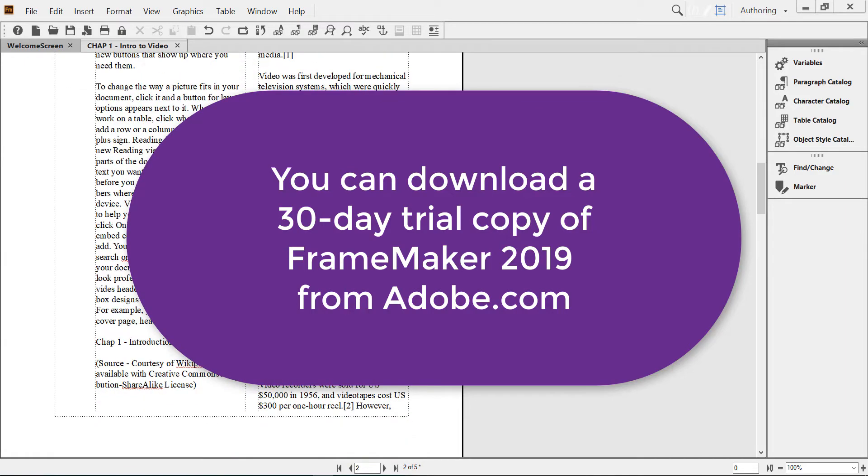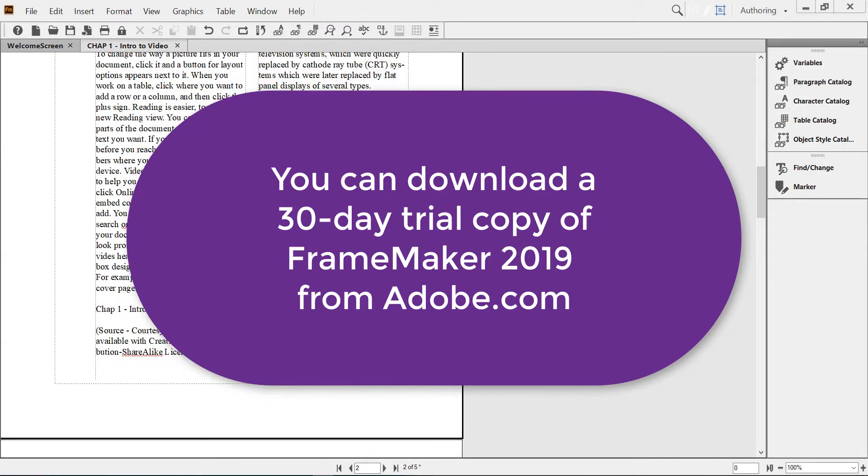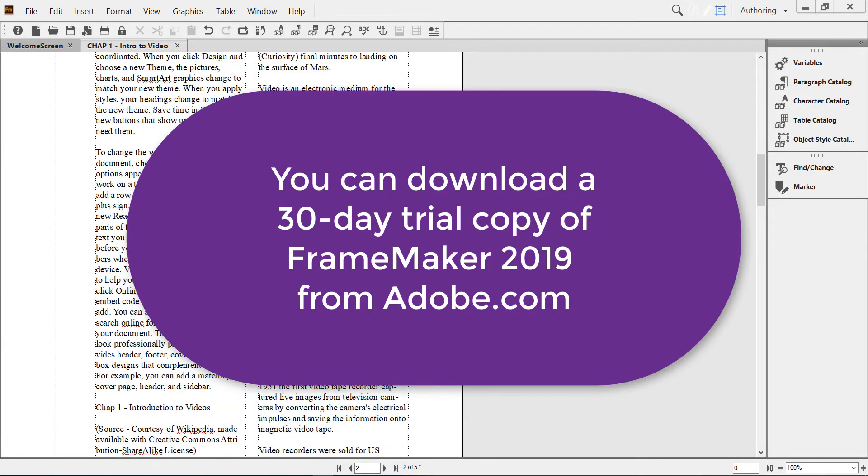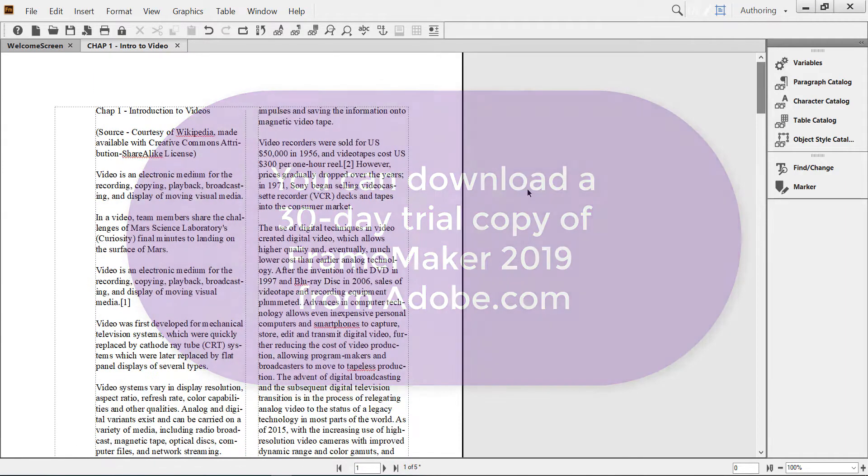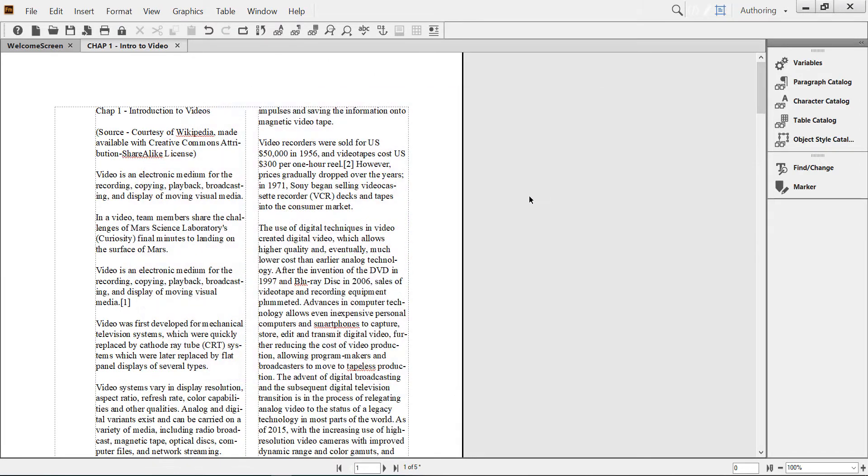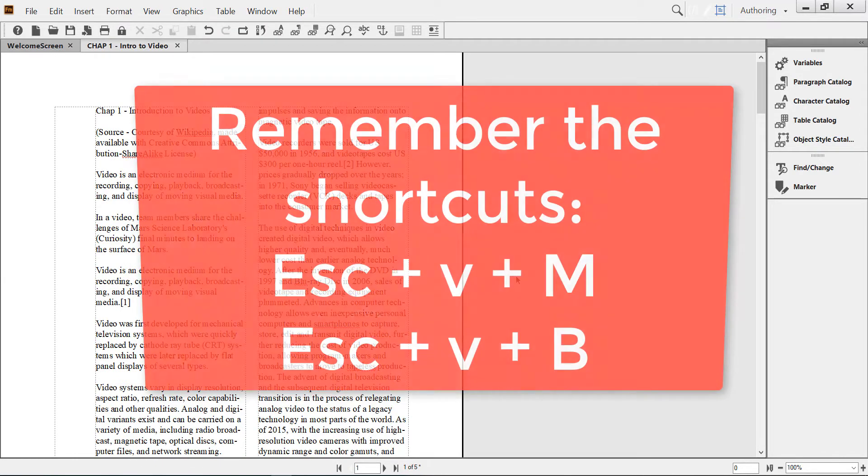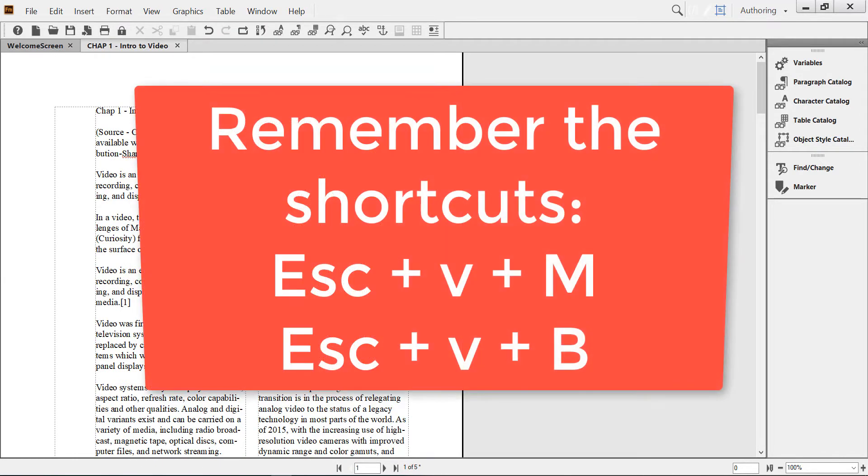Now how do we insert page numbers? Very easy. First we go to the master page, and the shortcut is Escape V.